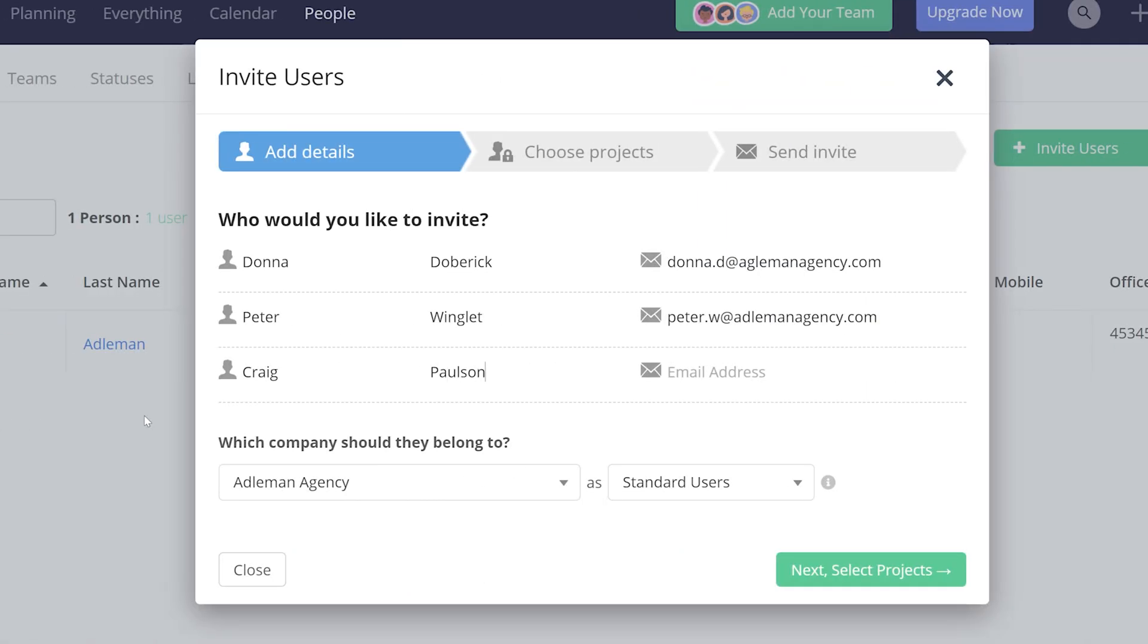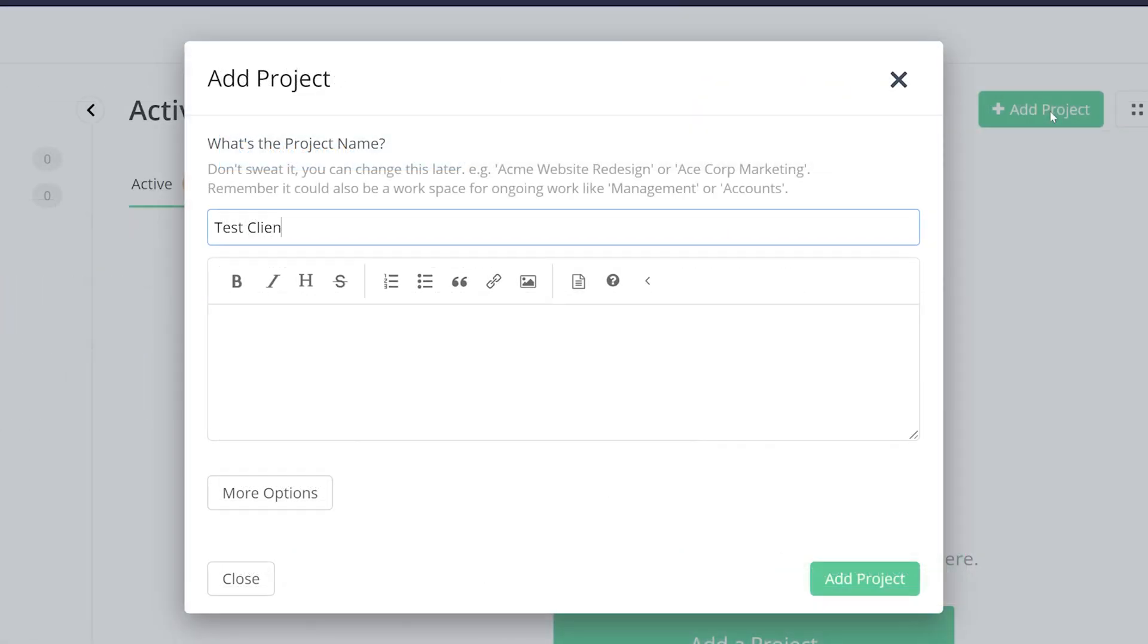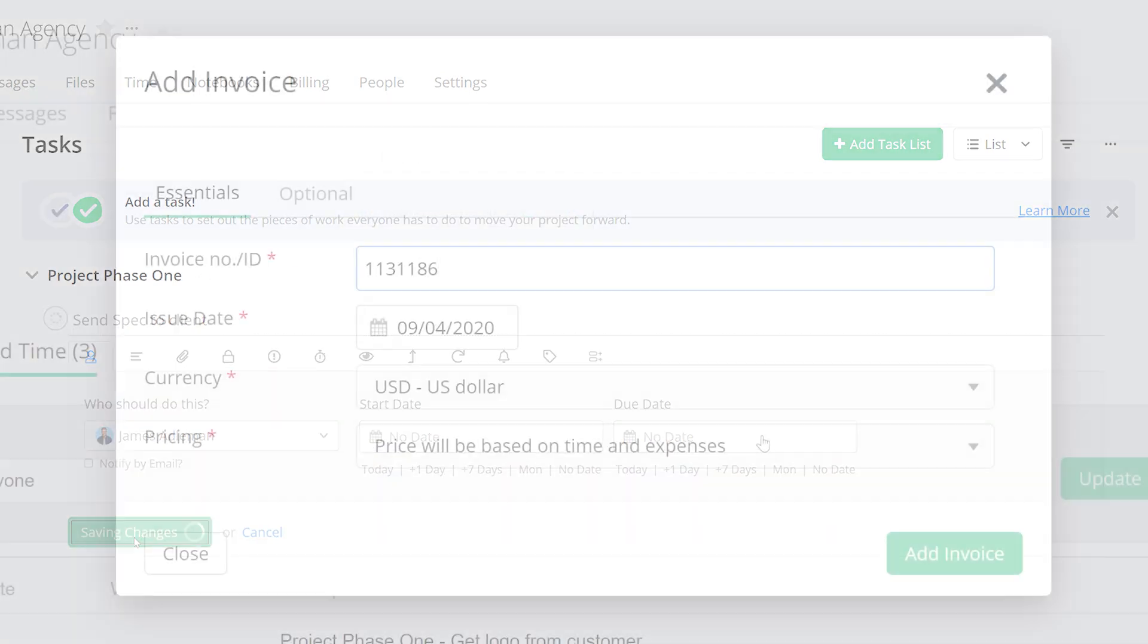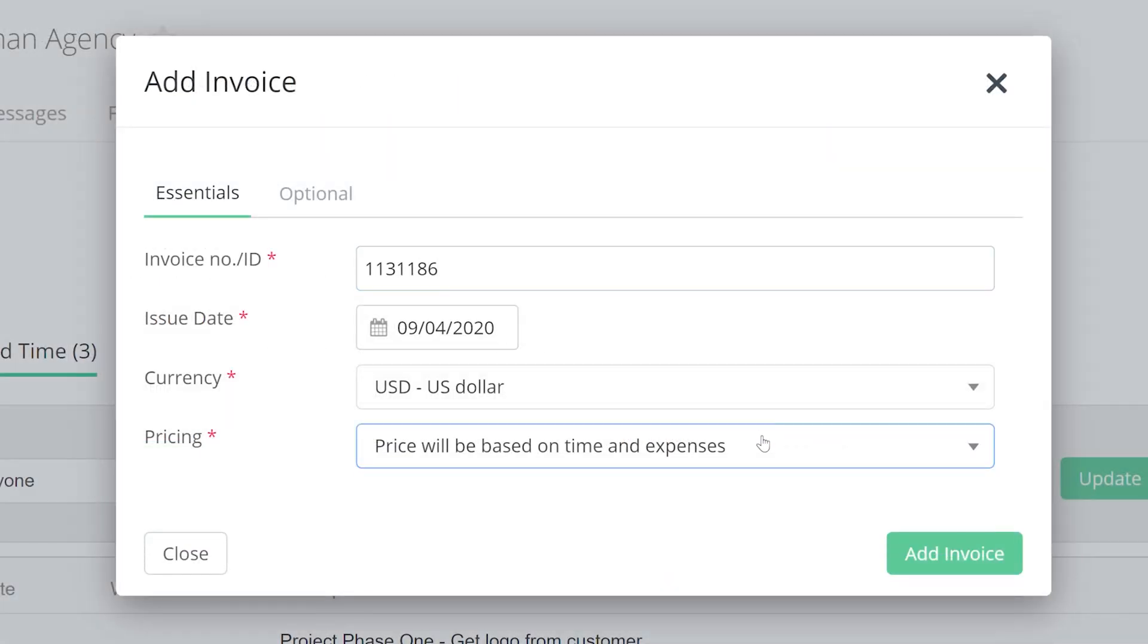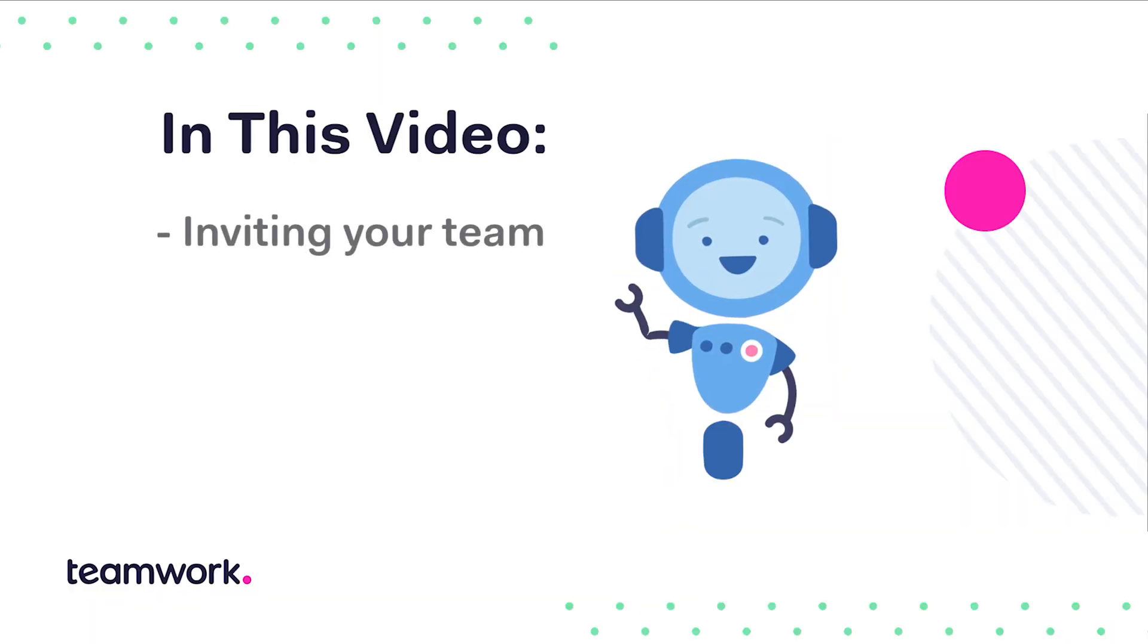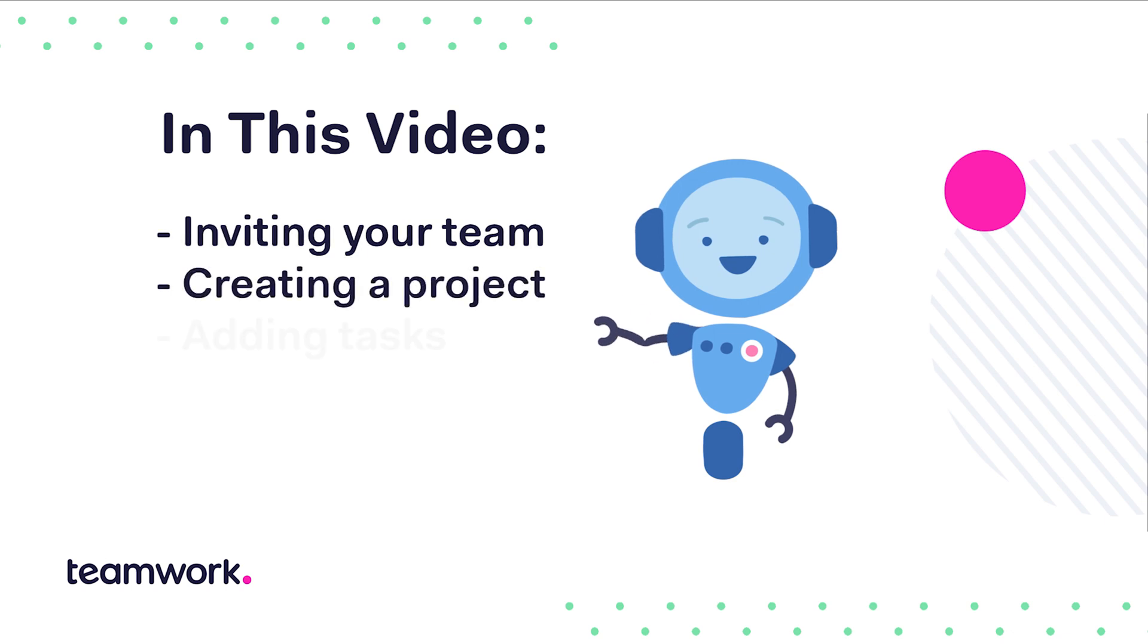Getting started in Teamwork is as easy as adding users, creating a project, assigning tasks, and logging billable time to create invoices for your clients. In this video, we're going to walk you through a few easy steps to get you, your colleagues, and your agency set up.